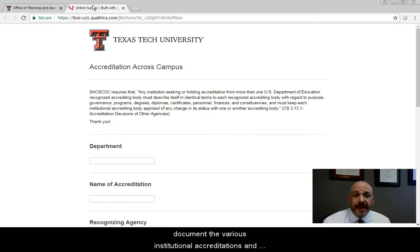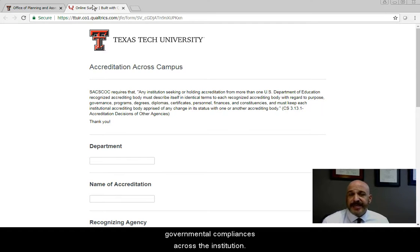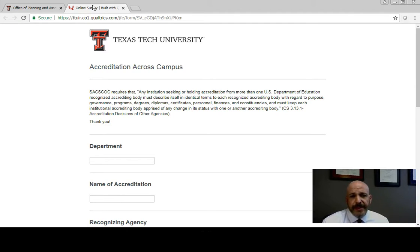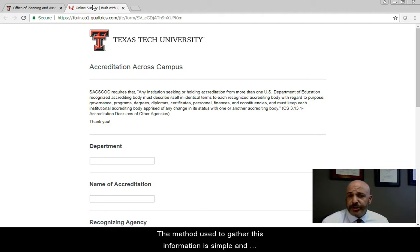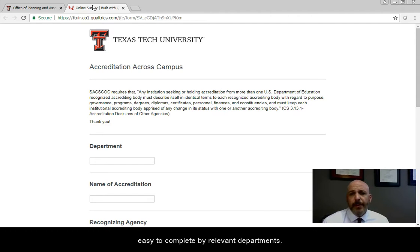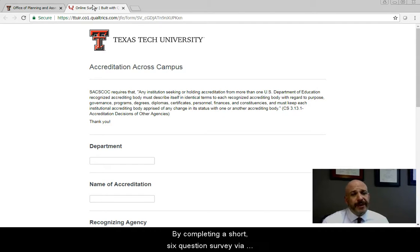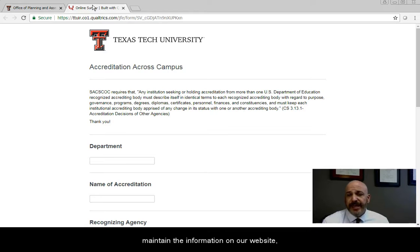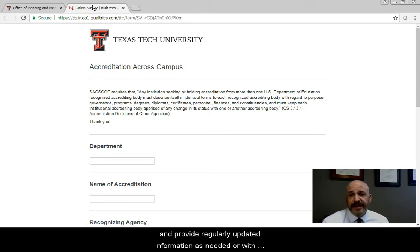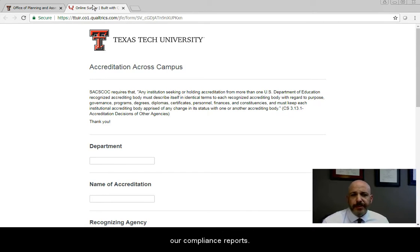The method used to gather this information is simple and easy to complete by relevant departments. By completing a short six-question survey via Qualtrics, OPA can update records, maintain the information on our website, and provide regularly updated information as needed or with our compliance report.